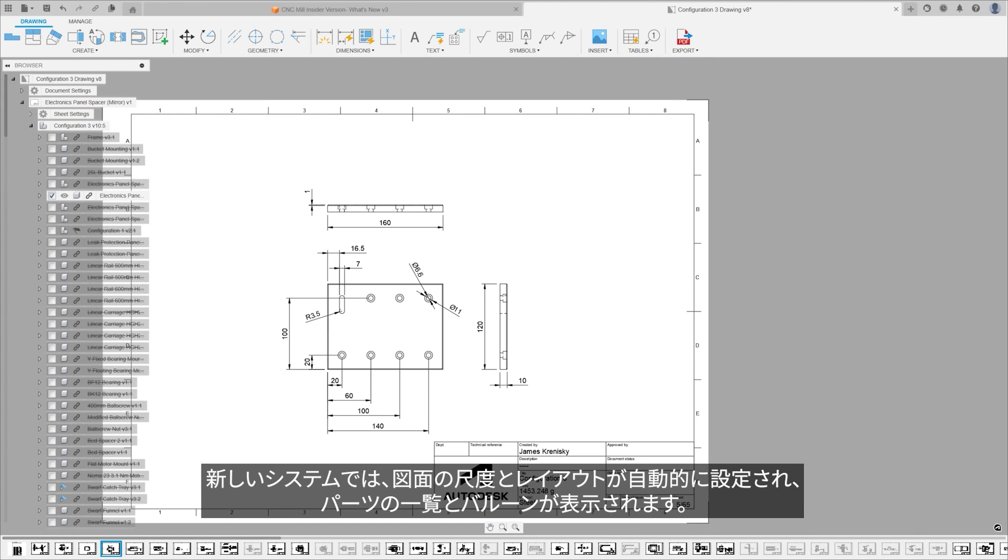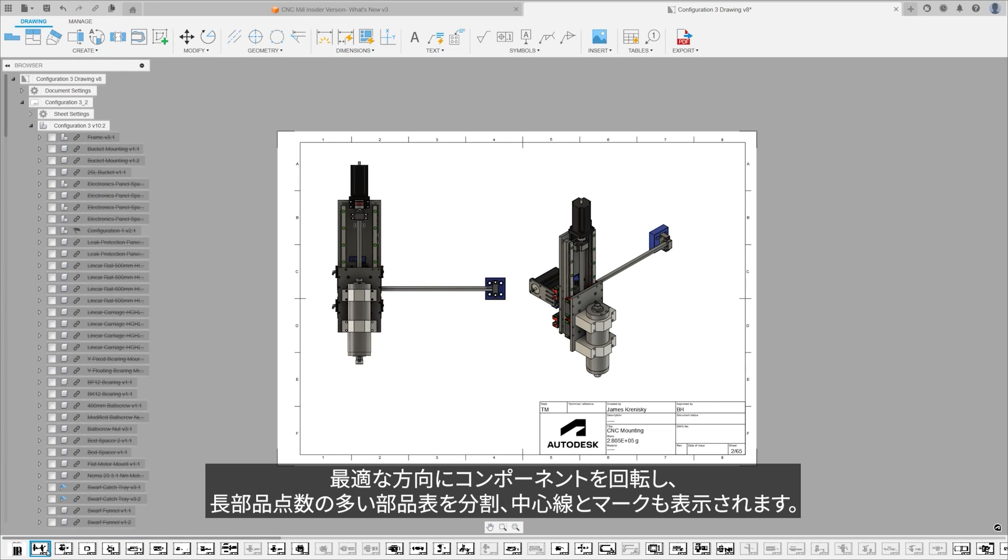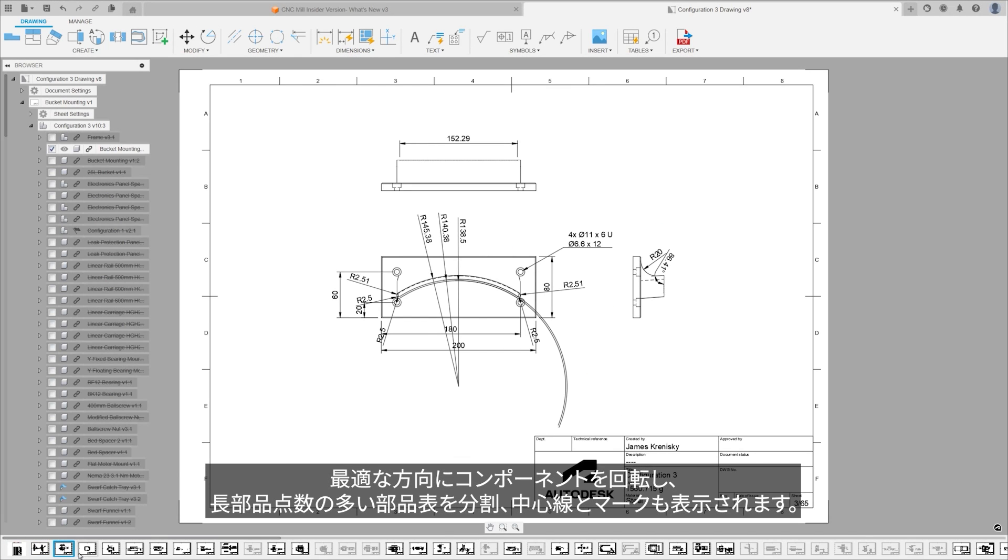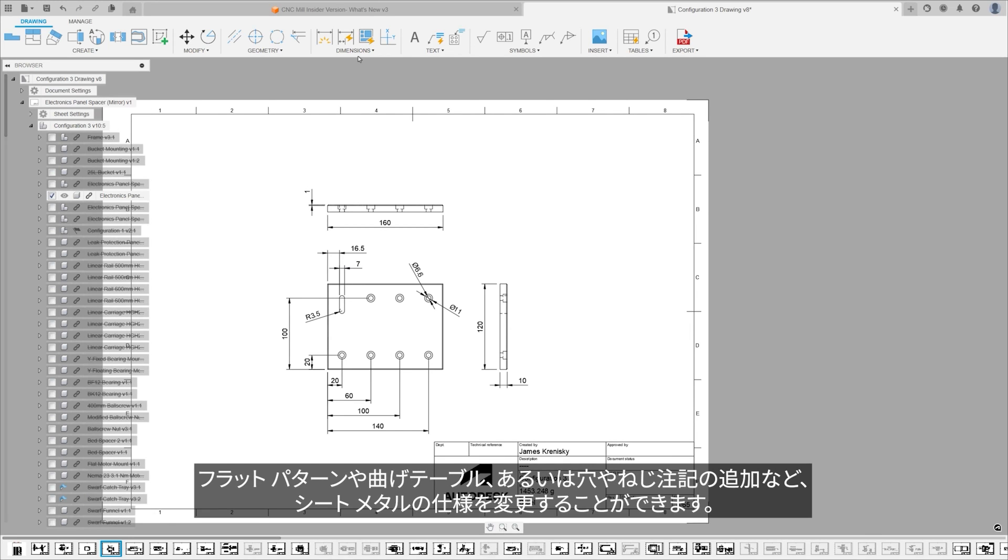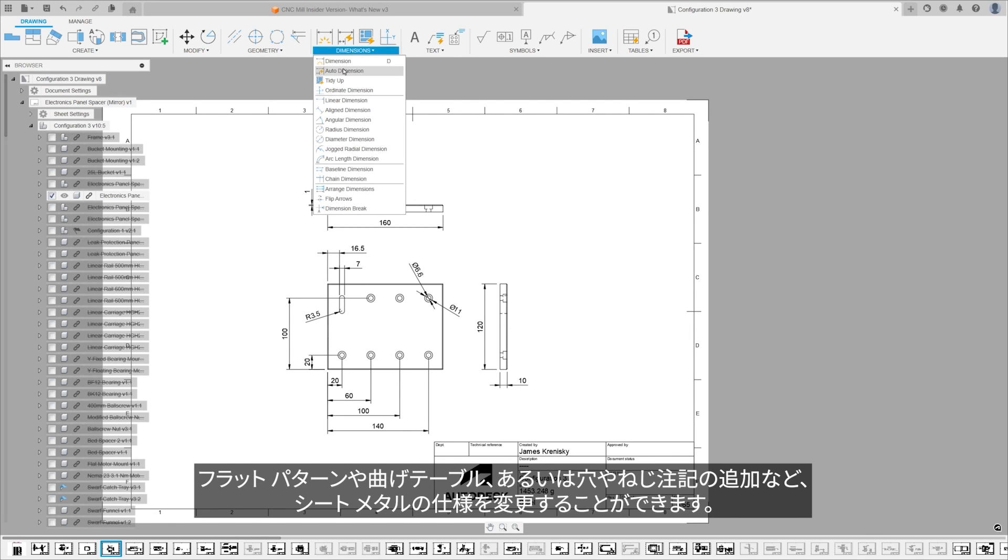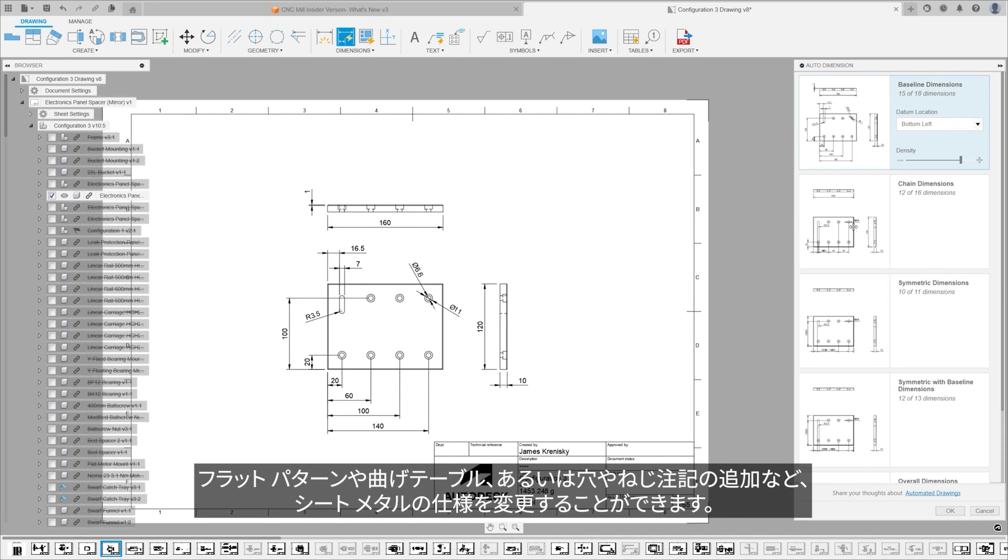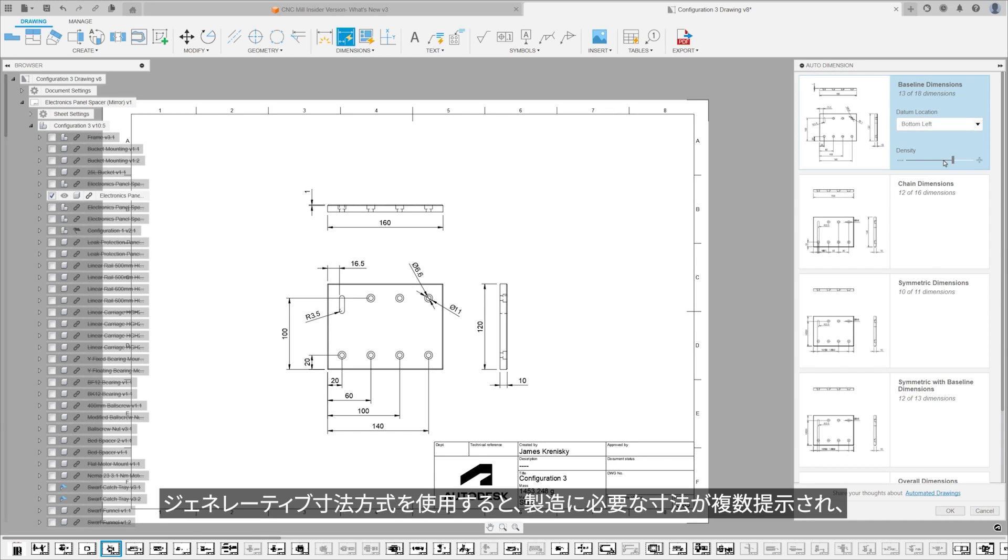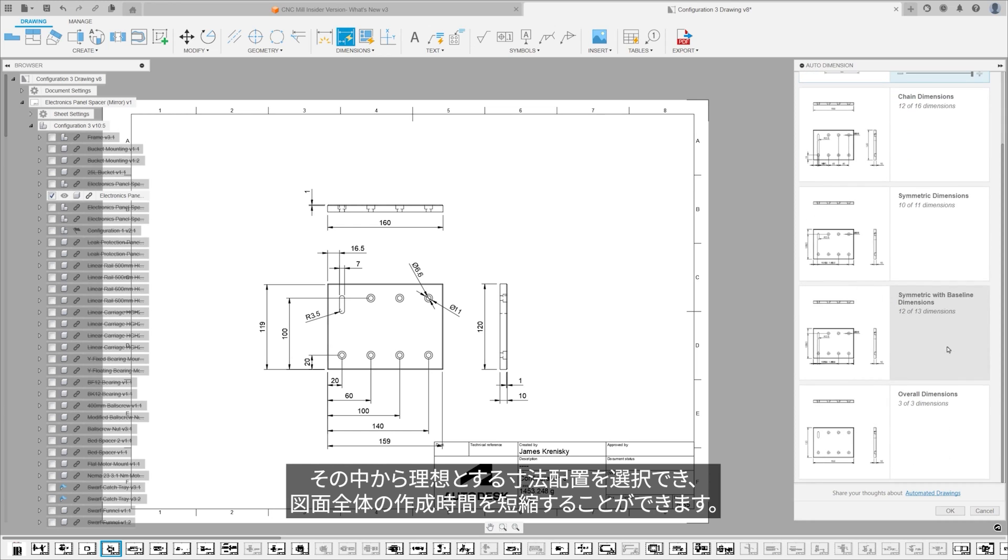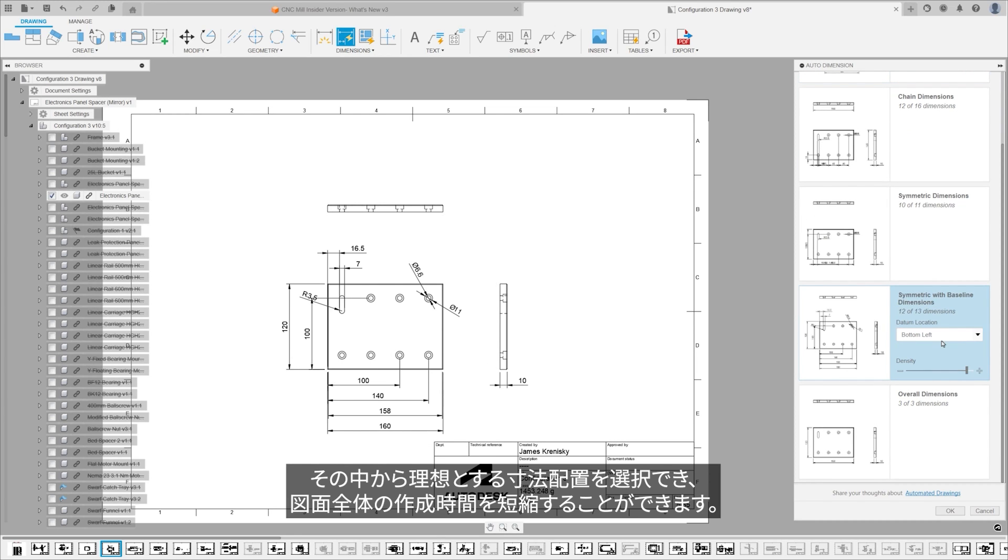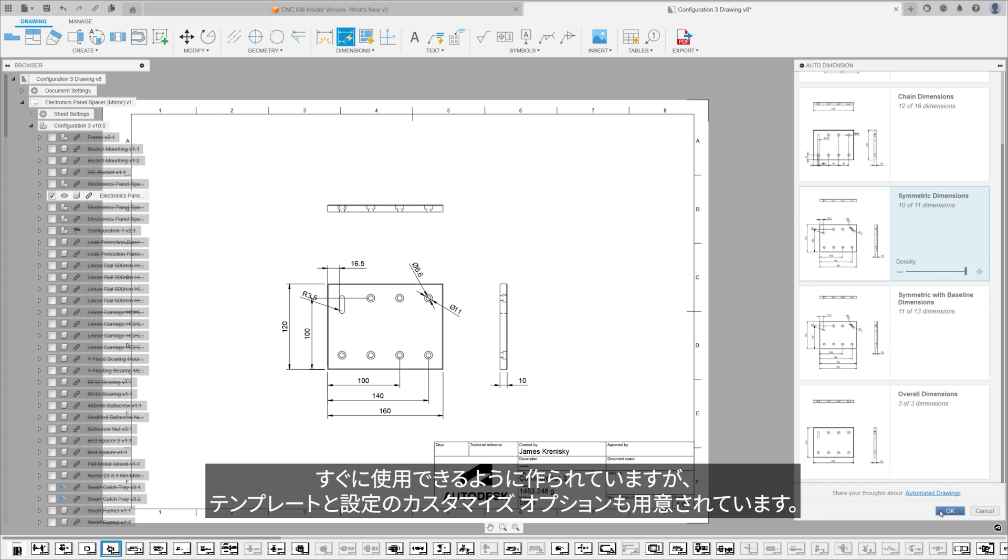The new system automatically scales and lays out drawings, places parts lists and balloons, rotates components for optimal orientation, and breaks down longer components, and finally applies center lines and marks. It handles sheet metal specifics like flat patterns and bend tables, or adding hole and thread notes. Using generative dimensioning strategies, it reduces your overall drawing time by understanding the dimensions that your manufacturing requires. Although it's designed to function effectively right out of the box, it offers customization options for templates and settings, providing a flexible and comprehensive drawing creation tool that responds dynamically to user feedback.